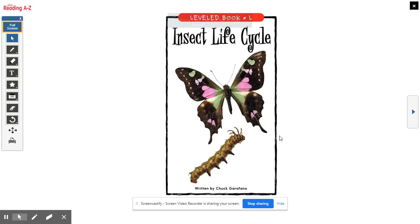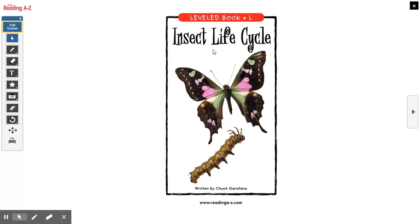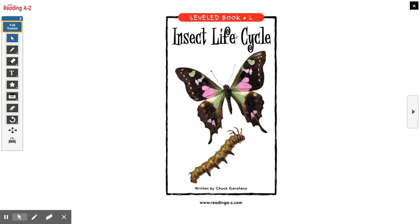Good morning, my friends. For today, I thought it would be kind of fun if we read a little book together. I can actually post this book as a separate link, so if you want to read it on your own, you can just open it up and read it by yourself. But I thought it'd be kind of fun, like we're in school and we're reading a book together.